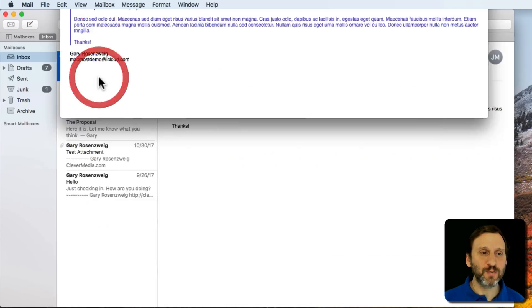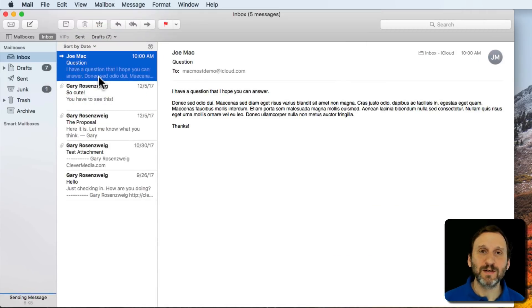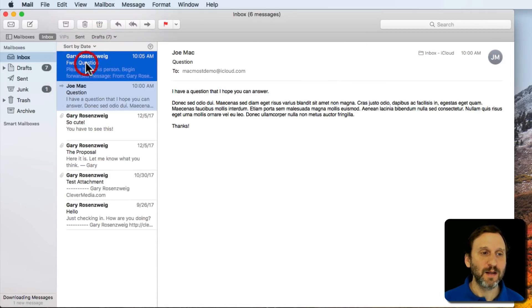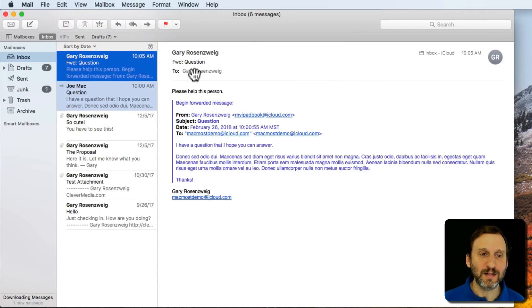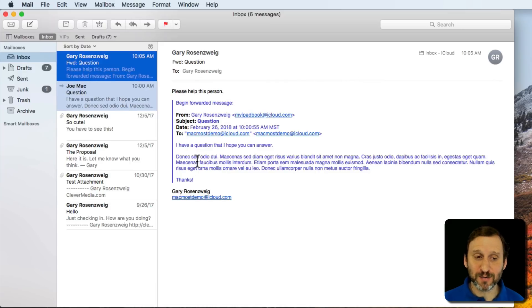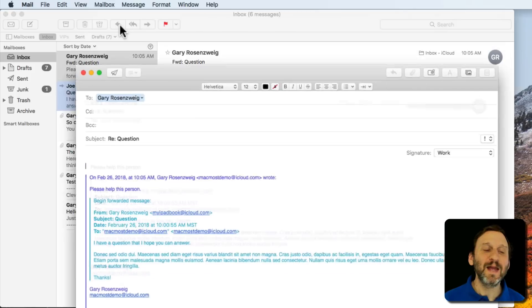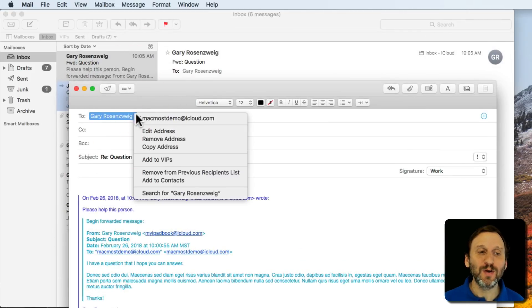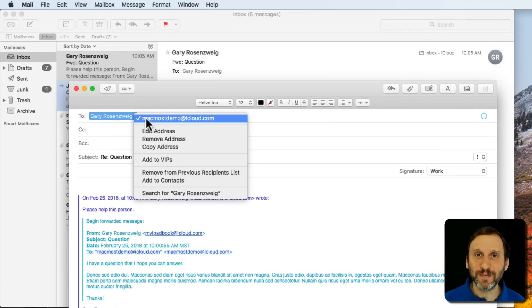This is what you get. The other person will get this email here and it's please help this person and here's the quote. Now they can hit reply. The reply is actually going to go back to you.